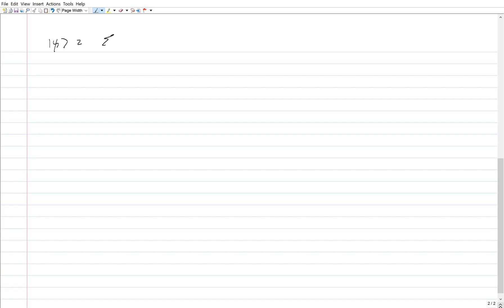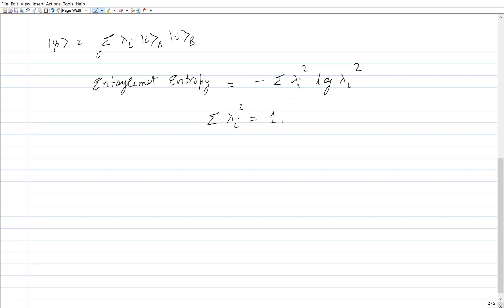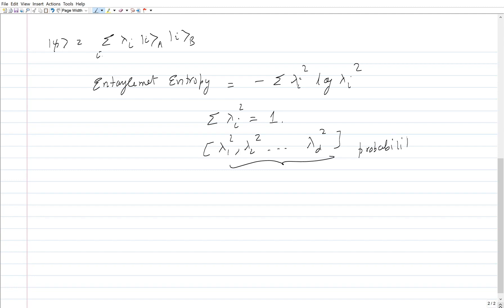This is essentially a simple problem, and the Shannon entropy captures it. All I need to do is calculate the entanglement entropy of the Schmidt coefficients. For a state expressed in its Schmidt basis, I calculate the quantity called the entanglement entropy, which is the Shannon entropy of the Schmidt coefficients. Remember, the lambda_i squared all sum to one, so the set {lambda_1², lambda_2², ...} forms a valid discrete probability distribution.